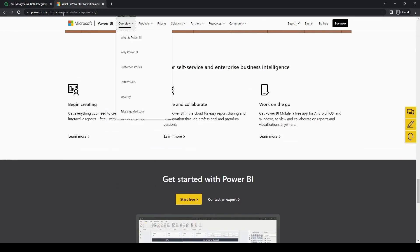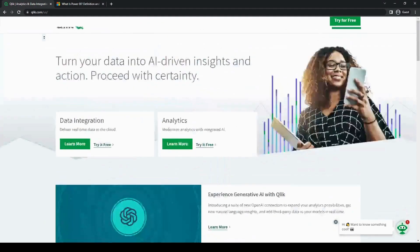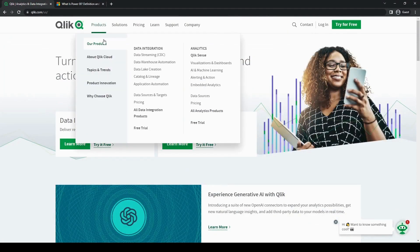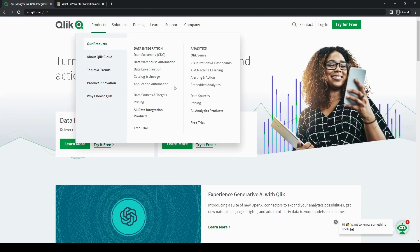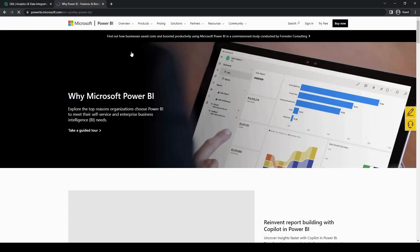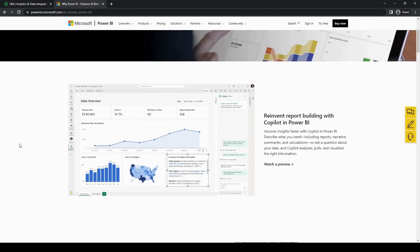First up is data connectivity. Both Qlik and Power BI offer extensive data connectivity options, allowing users to connect to various data sources such as databases, spreadsheets, and cloud platforms. However, Power BI has a slight advantage in terms of its seamless integration with other Microsoft products such as Excel and Azure.